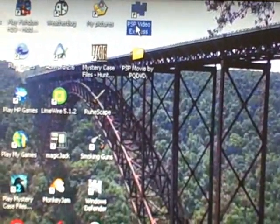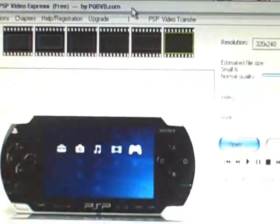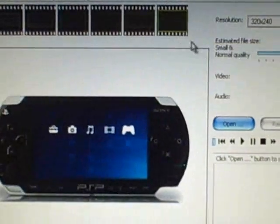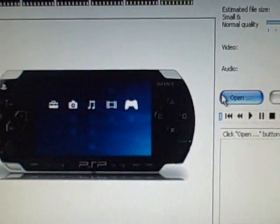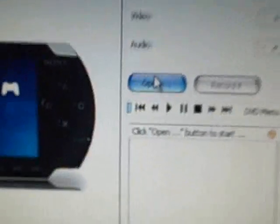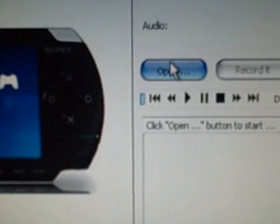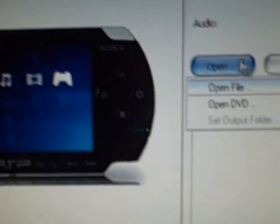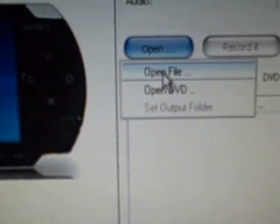Okay. Last but not least, video. This is the one that's going to require the most work, but is also very easy to do. Open up PSP Video Express. Link is in the description. And click open, open file.